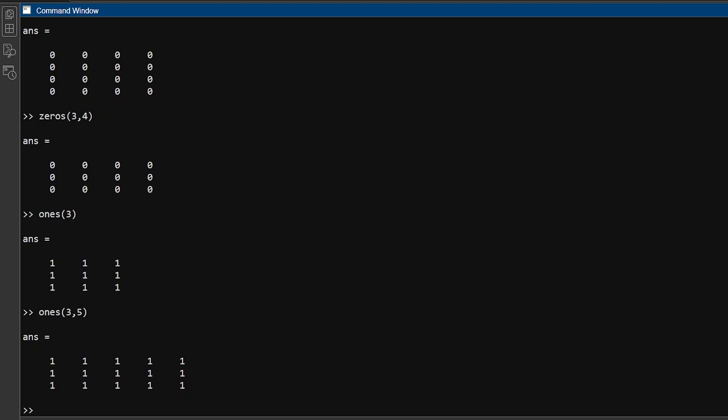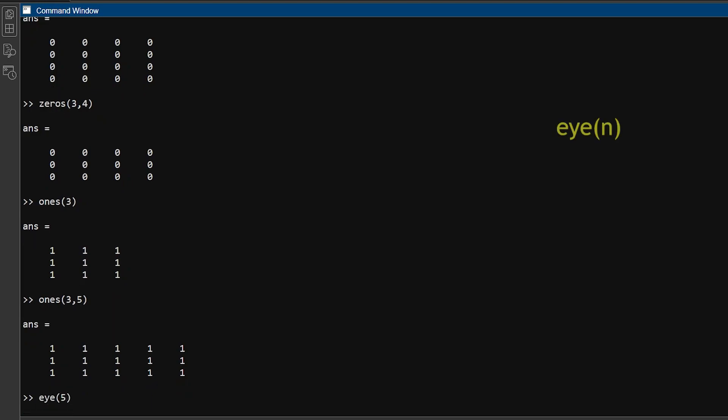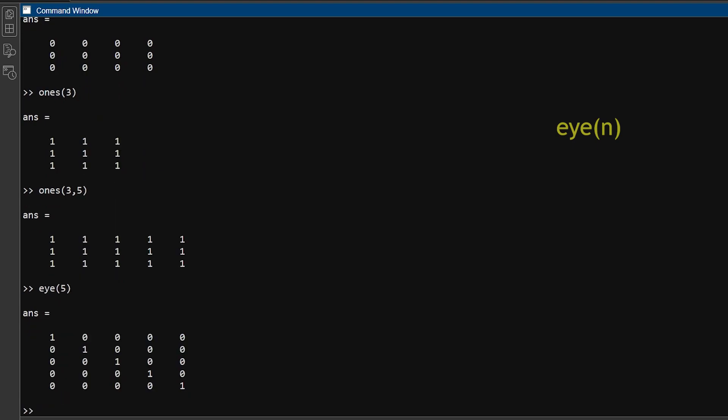You can use the eye function to create identity matrices filled with ones on the main diagonal and zeros elsewhere. The eye function has the syntax eye n, where n is the size of the square matrix. For example, to create an identity matrix of size 3, we pass argument as 3.